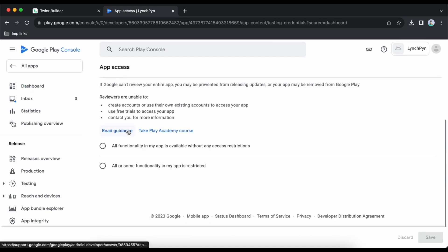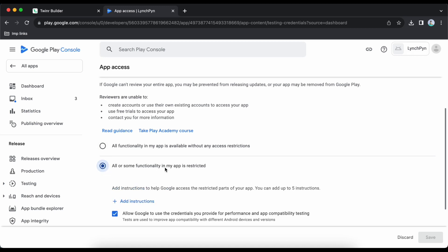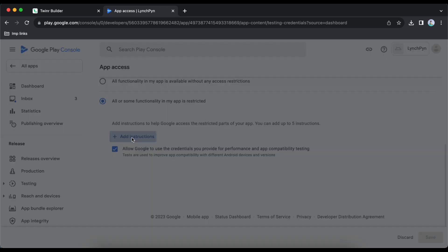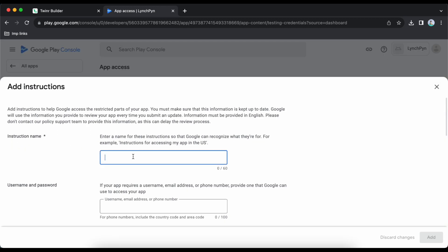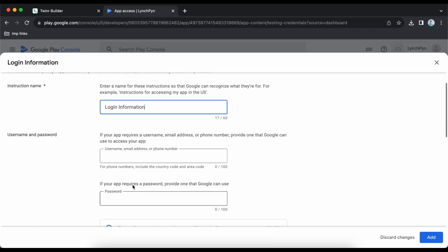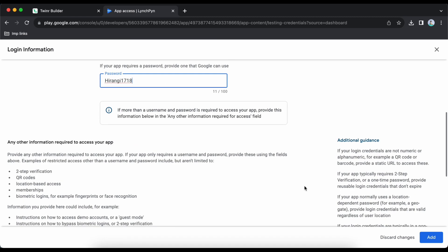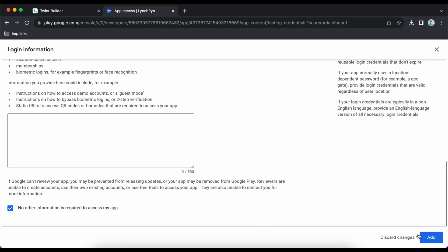My application needs login information to enter the app, so I will click 'All or some of my functionality is restricted' and then add instructions for how to log in — giving the username and password. Scroll down, no other information is needed, check that box and click save.